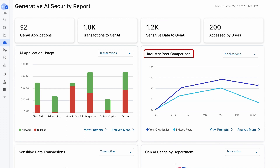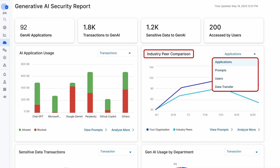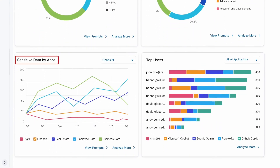You also get an industry peer comparison — how are your users using these Gen AI applications compared to users in other organizations similar to yours? You get a list of each individual application being used in your environment, how much data is being uploaded, and how much data is being blocked or prevented from being sent to these applications. You can get this visibility by applications, prompts, users, as well as data transfer. You can see the sensitive data being uploaded by apps — for each category of data, whether legal, financial, or real estate, you can drill down for each application such as ChatGPT or Gemini to see what kind of sensitive data is being sent.